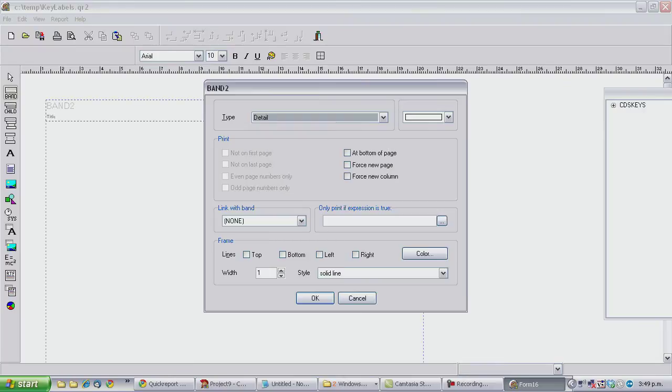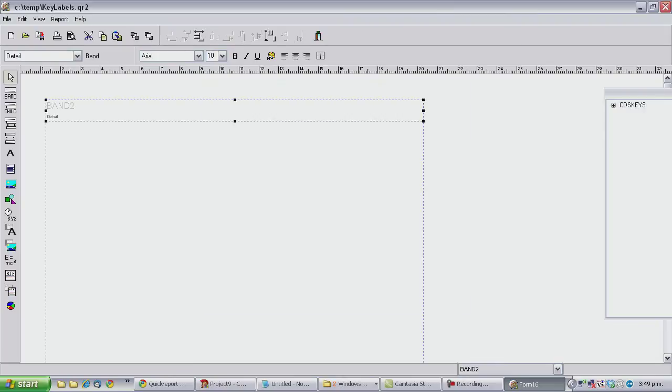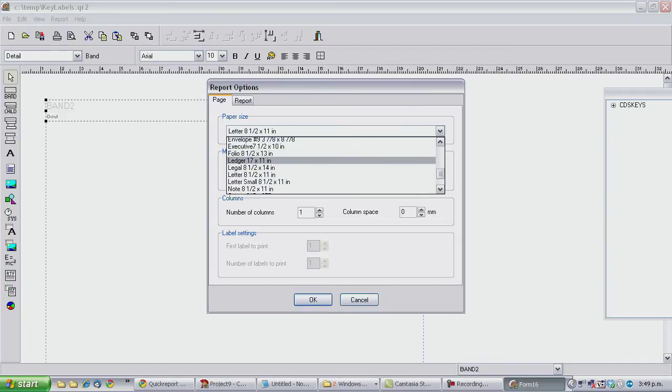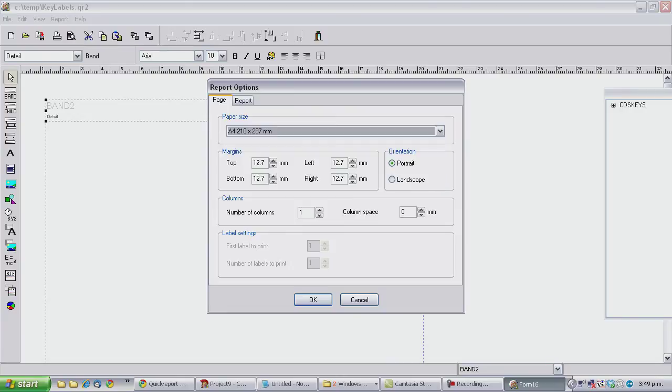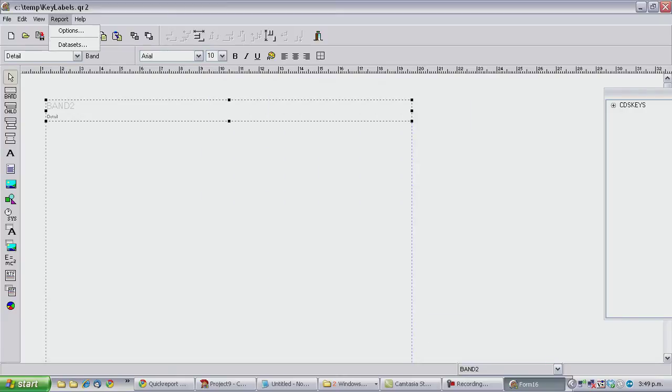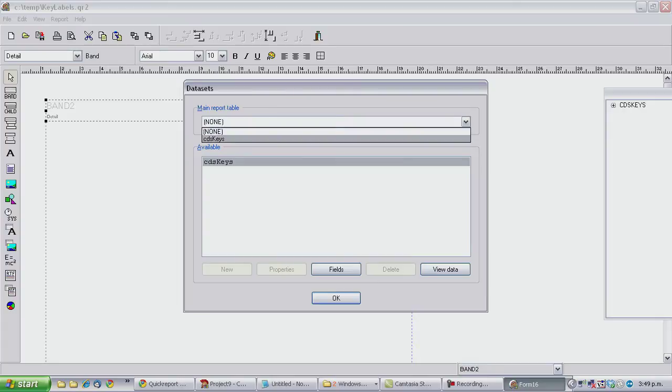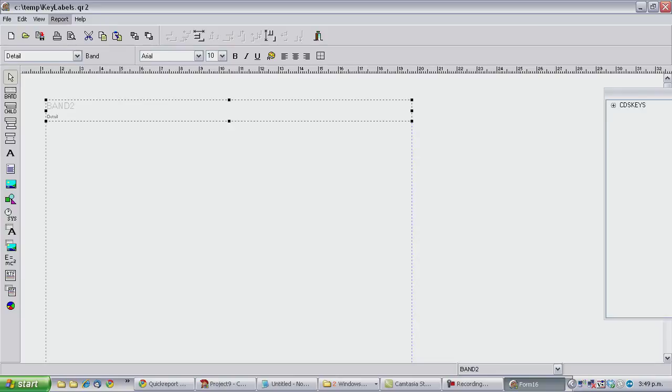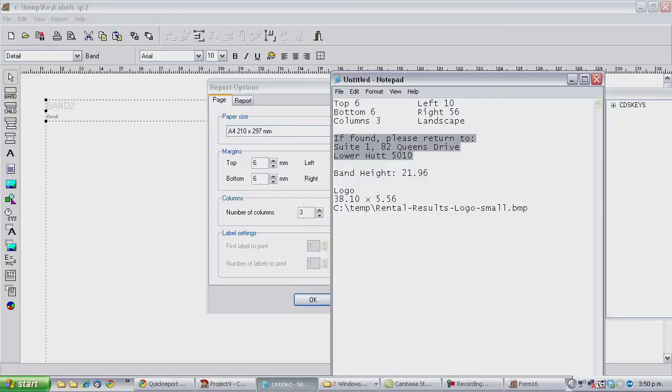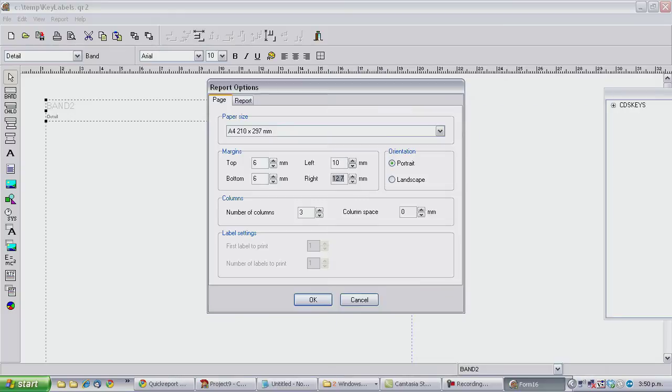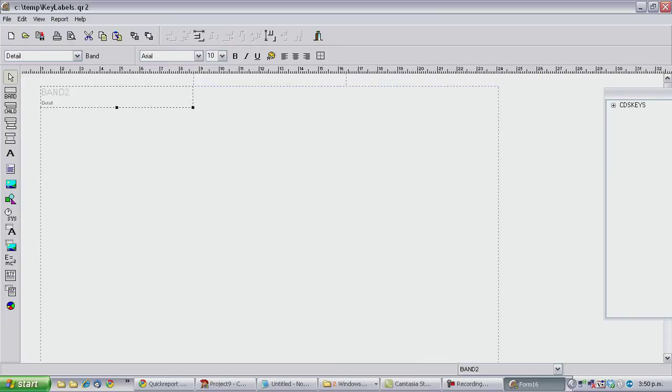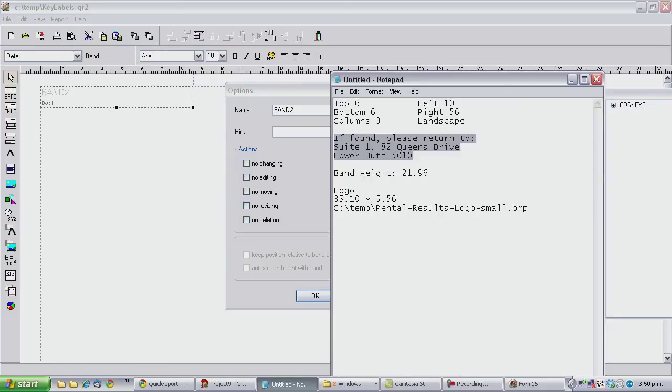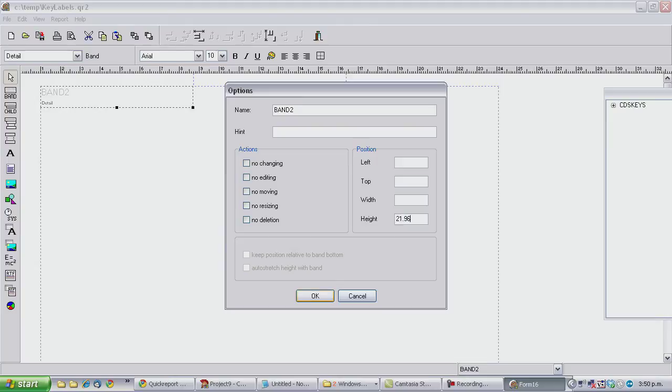Through a detail band, so I'm not going to really explain how the reporting engine works but these detail bands get repeated for each entry that is in our main report table which is our CDS keys. Okay I need three columns that's 10, no sorry that's 6, 6, 10 and grab my cheat sheet 56, and it's landscape. And our band you need to specify the height which is the size of the labels which is 22 millimeters but that was what I copied out of the one I did previously.